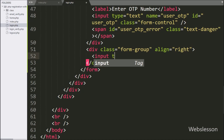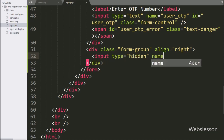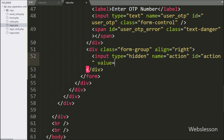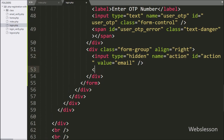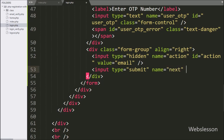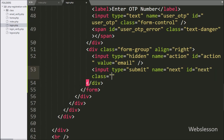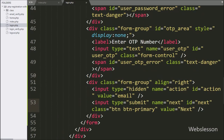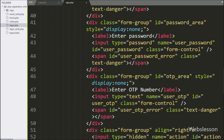Now we create an input type equal to hidden field with name equal to action, id equal to action, and value equal to email. This hidden field value will be used on the server side to verify user data. For submitting form data, we write input type equal to submit, name equal to next, id equal to next, class equal to btn btn-primary, and value equal to Next. By clicking this button, the form data will be submitted to the server using AJAX.